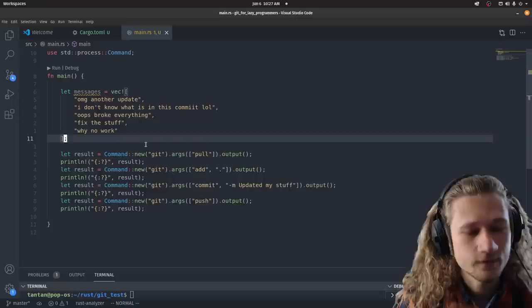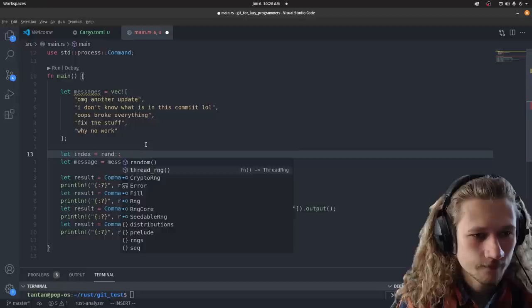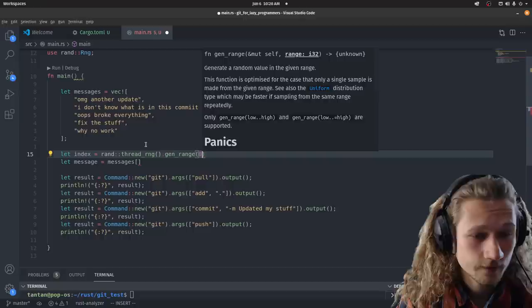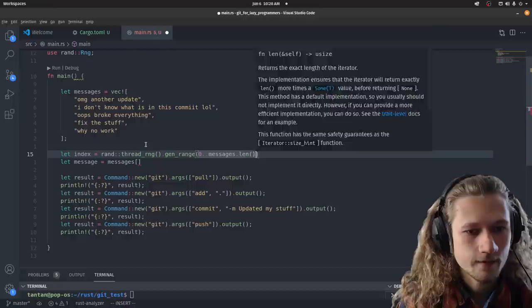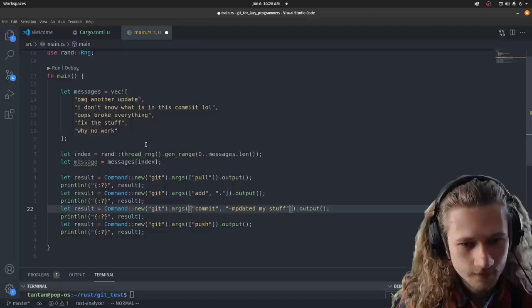Then we're going to randomize what message we will use. Let message. We're going to index into this array. So let's make an index. We're gonna use rand. Get a random number generator. And then generate a range. It's going to go from zero to the length of this array. Messages length. There we go. Now we have an index. We can use that index. And instead of saying updated all my stuff, we're going to send in this message. Let's do this. The next argument is our message.